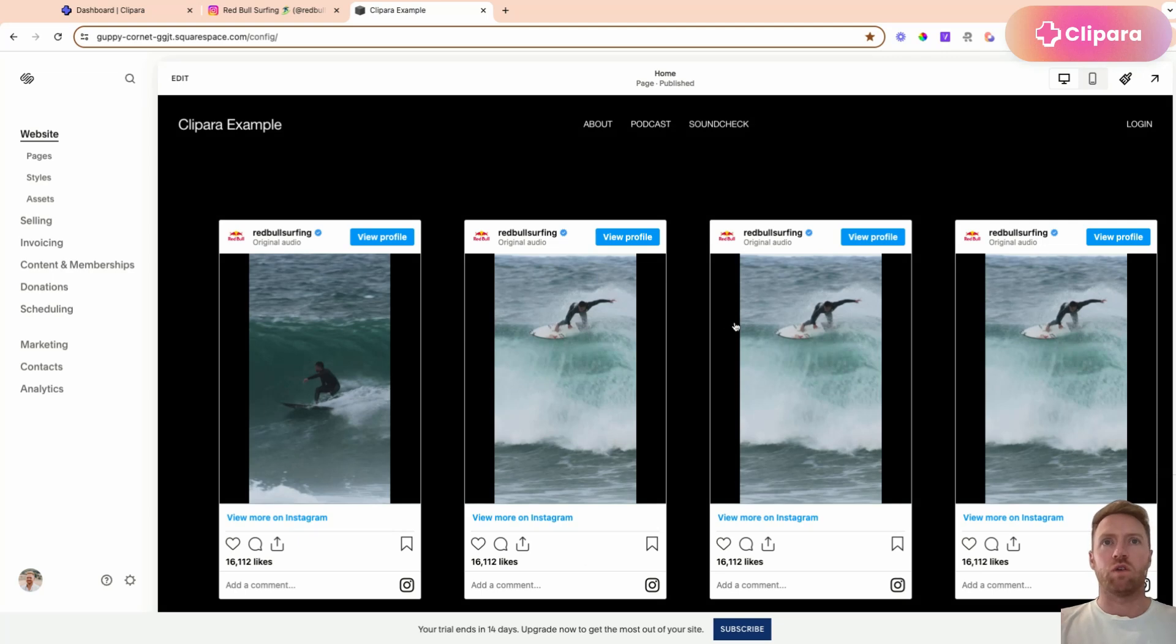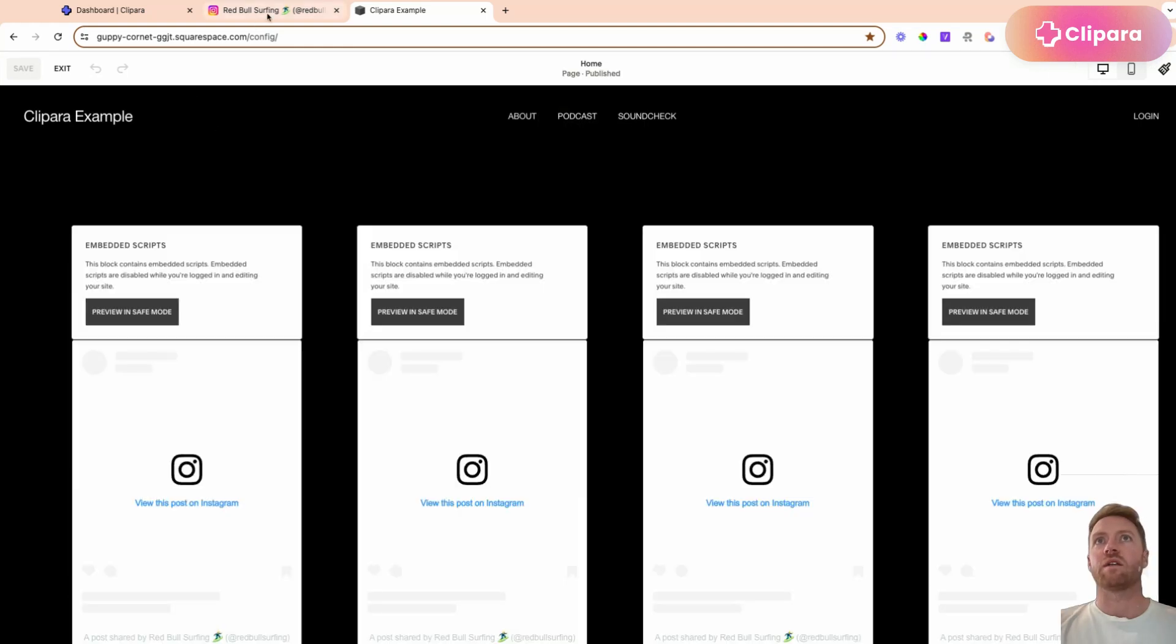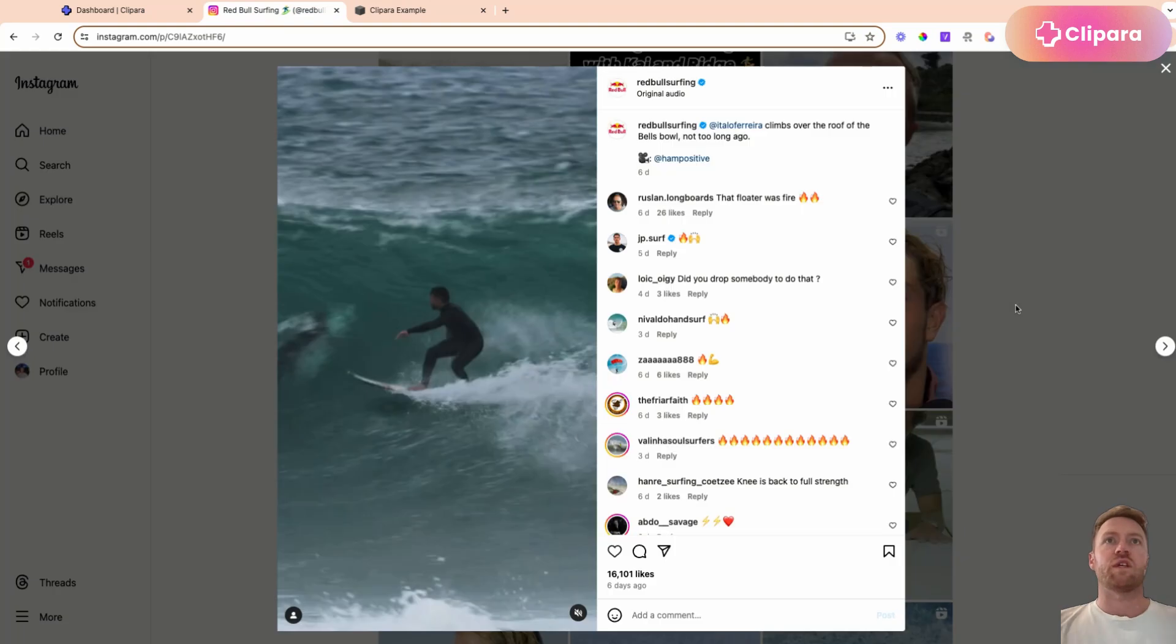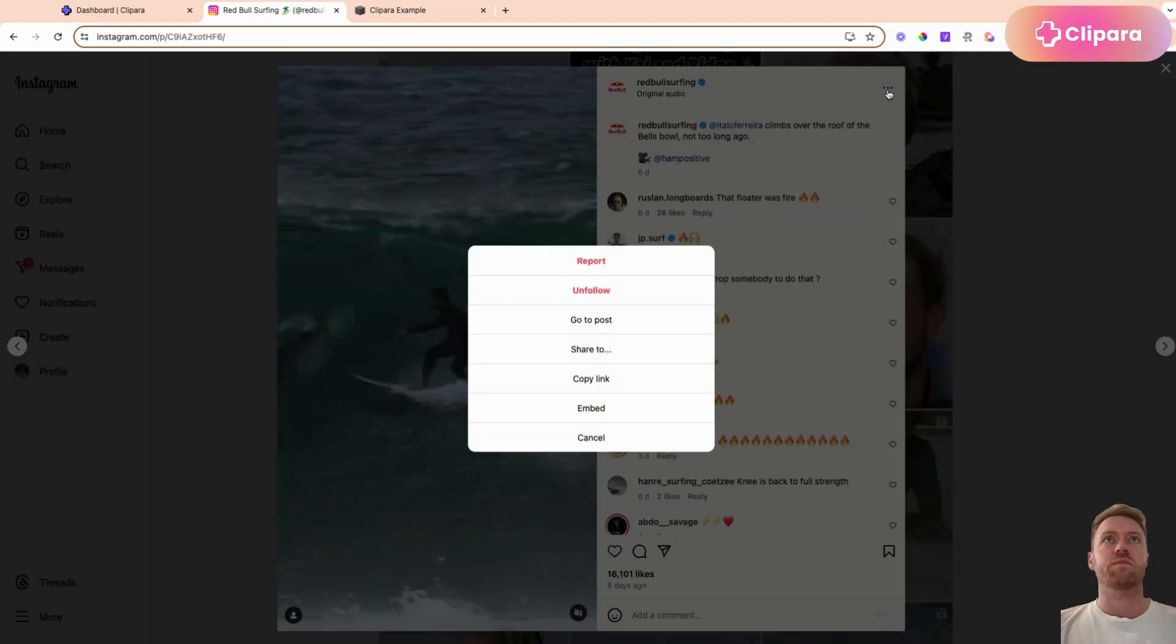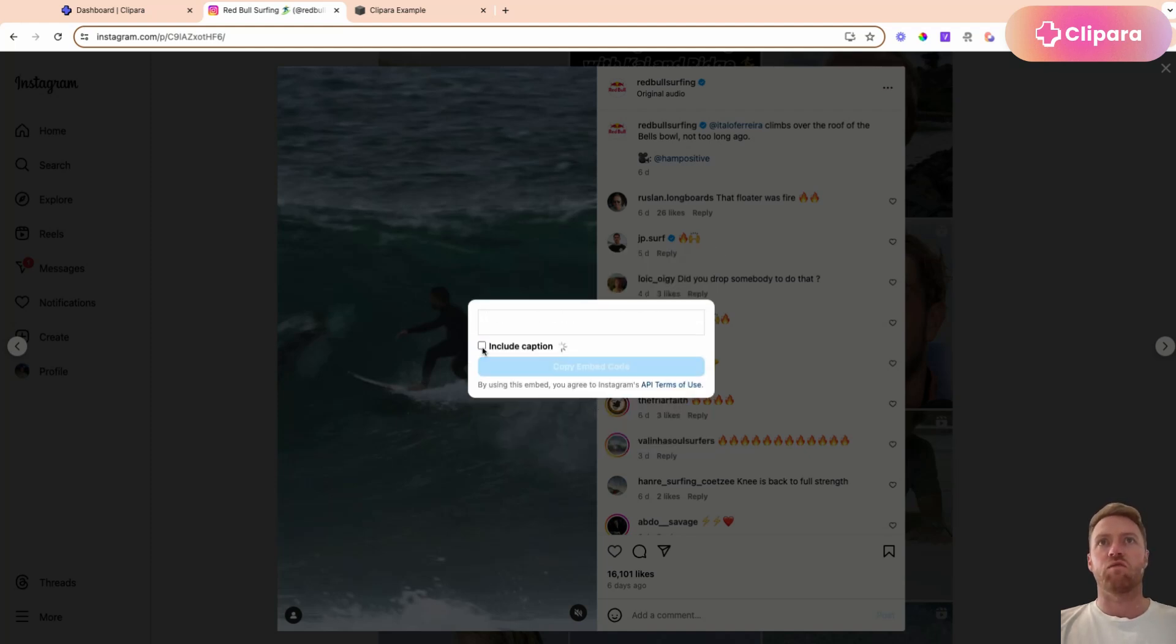So to do it with the classic Instagram embed, it's pretty simple. Jump across to Instagram, find the Reel that you want to embed on your site, click Embed. You can then remove the caption or include it, copy embed code.